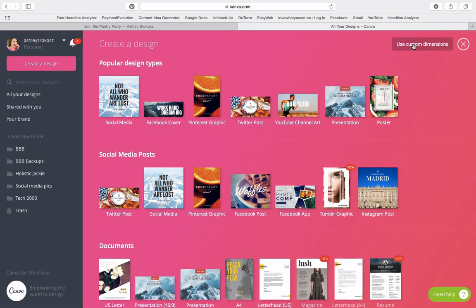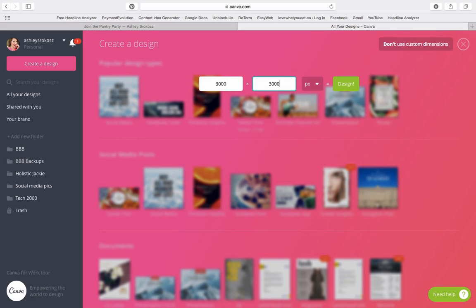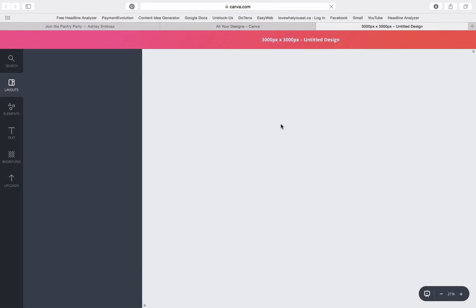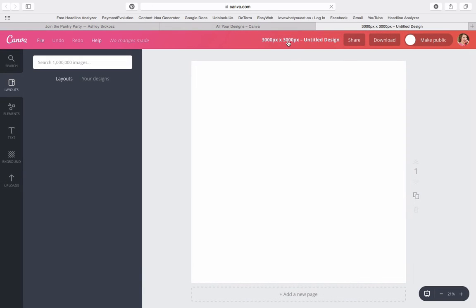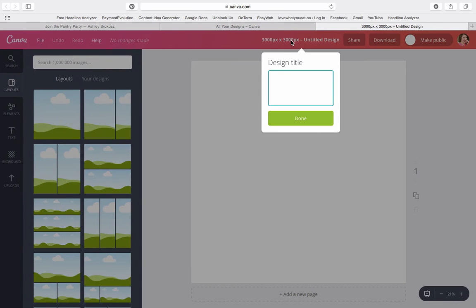So what you're going to do is you're going to create a new design and I want you to use custom dimensions. Let's say we're going to do 3000 pixels by 3000 pixels. We're going to make it pretty big. And the first thing that we're going to do is we're going to save it. So we're going to give it a name so we can call it digital signature.